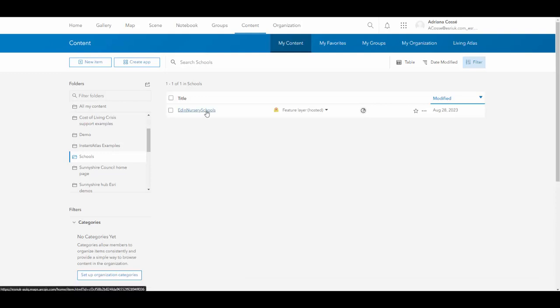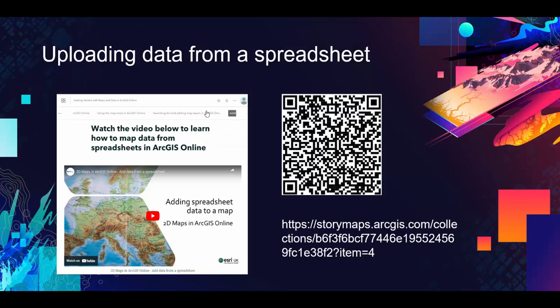But if you don't know how to create a layer, there are two ways in which you can get started simply. The first is to upload your data from a spreadsheet. You can scan this QR code or copy the URL on the screen to watch a video that will explain how you can do this.